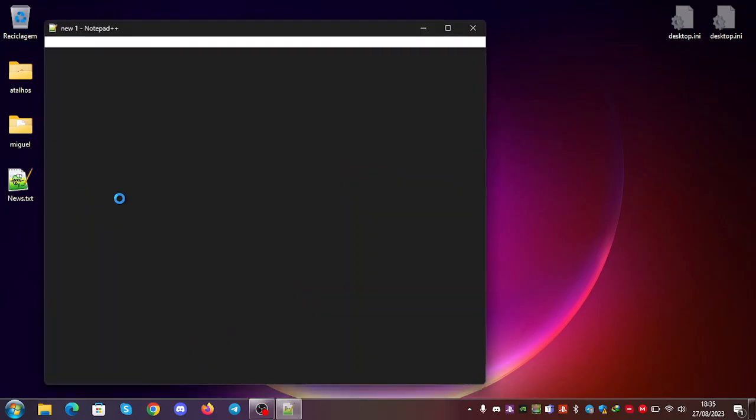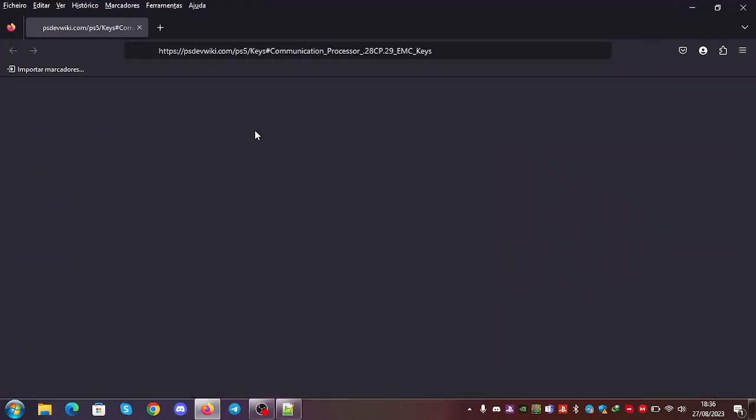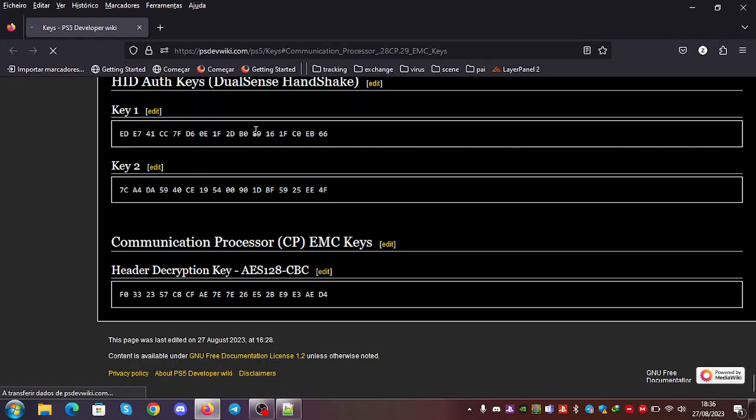The first news is that Wildcard has discovered the PS5 CP Box EMC Keys. You can see they are already on the wiki. If you follow this link, you can go here and you can see that the key is here.